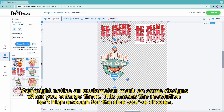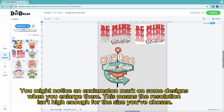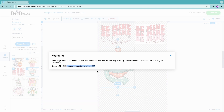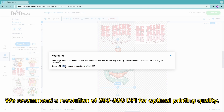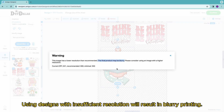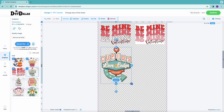You might notice an exclamation mark on some designs when you enlarge them — this means the resolution isn't high enough for the size you've chosen. We recommend a resolution up to 50-300 DPI for optimal printing quality. Using designs with insufficient resolution will result in blurry printing.